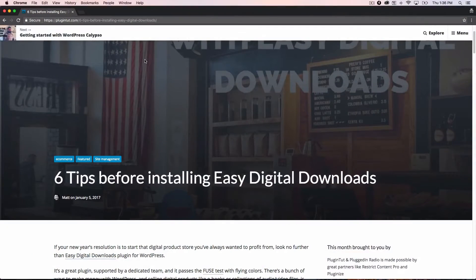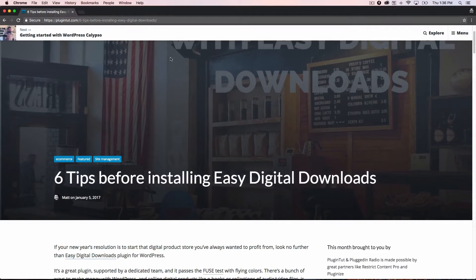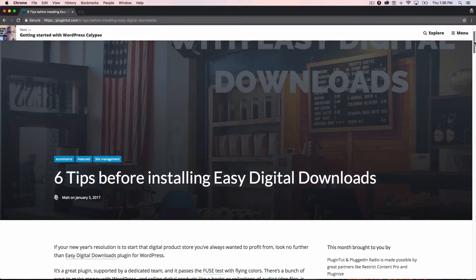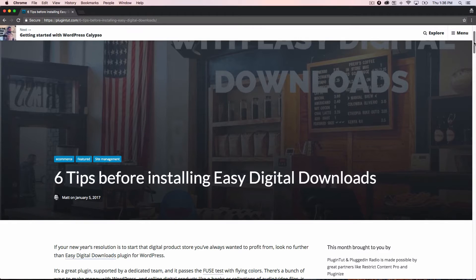Hey everybody, welcome back to PluginTut, your home for handcrafted WordPress plugin tutorials. And as always, I am your host, Matt. I don't have enough time to make a real in-depth video today, so I wanted to put this one together. This is a post that I just recently published last night. And it's six tips before installing Easy Digital Downloads.